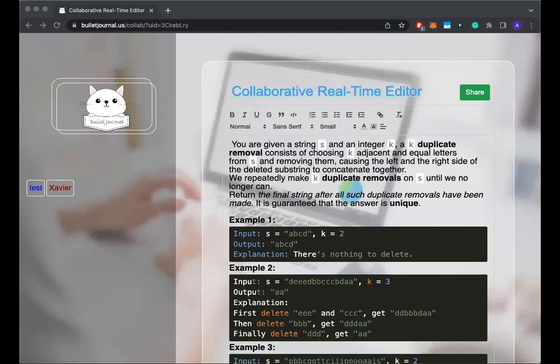So this time actually you're taking a string, not only a string and also integer k. It means before when we say duplicate, we mean it's more like a two, right?